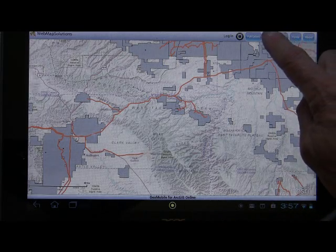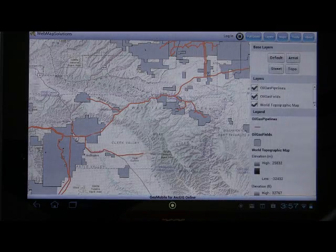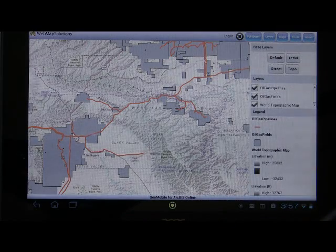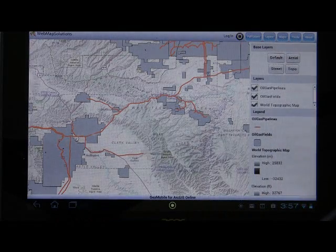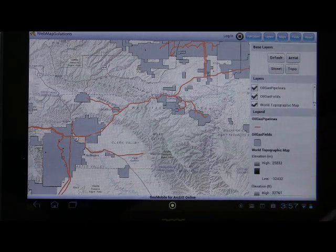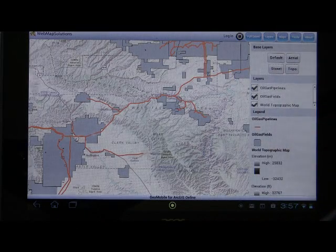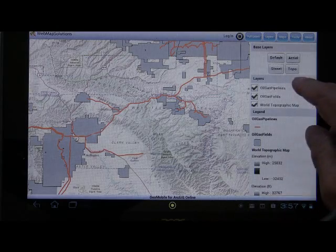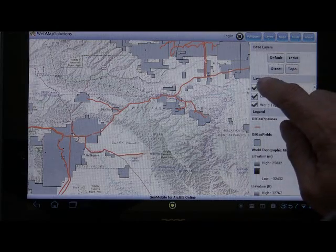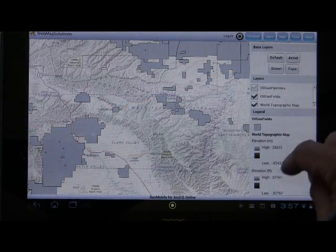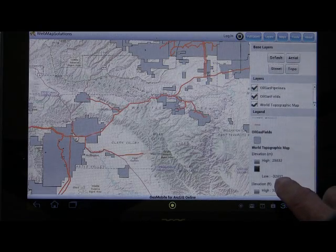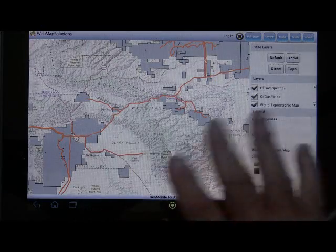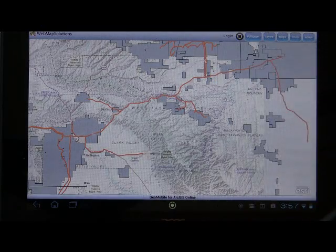There's a layers button next to that. If you tap on it, it gives you a single panel with three sections. At the top is the base layer — you load the default base layer initially, but you can change it to aerial, street, topo, or back to default. You've also got the layers list, and if you turn off the oil and gas pipelines, you'll see them disappear from the map and from the legend beneath. There is a legend there which relates to the layers overlaying the base map. Tap the layers button again to close that panel.